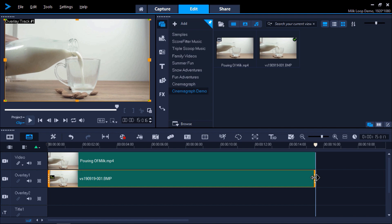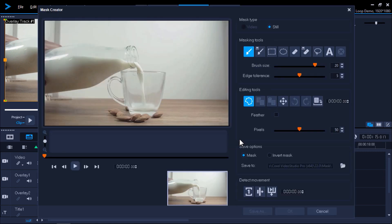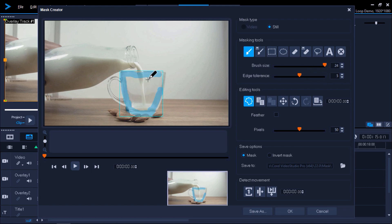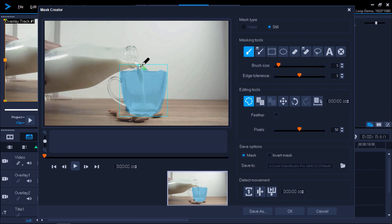And now we're ready to create our mask. Make sure to select the overlay on the timeline and then click on the Mask Creator icon. From here we need to use one of the masking tools to brush over the area of the video where we want to show movement. In this case I want to show the stream of milk being poured into the mug and also the mug filling up. So I'm going to brush the mug using the mask brush. I can also adjust the brush size to make a more precise selection, and brush some of the milk pouring out so the milk will appear to be flowing.